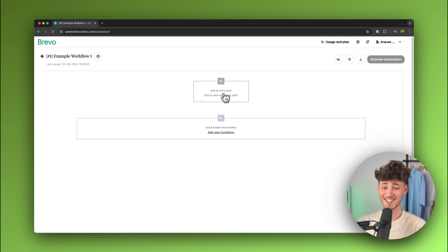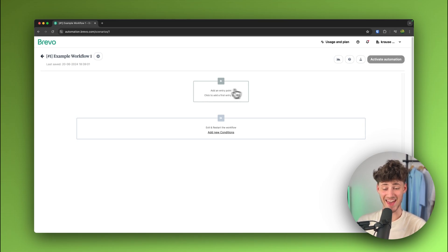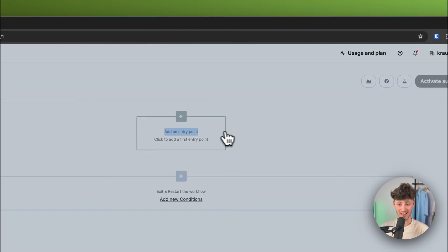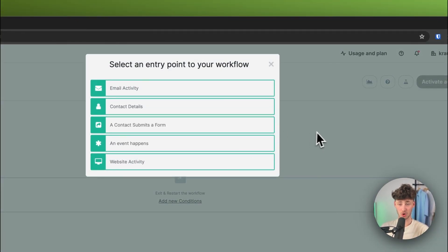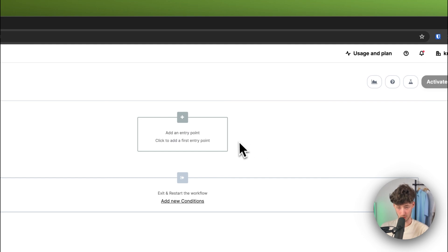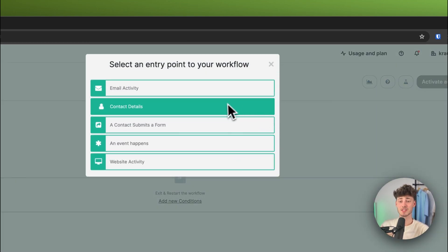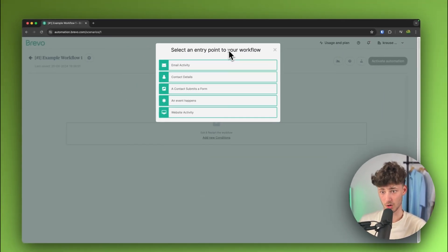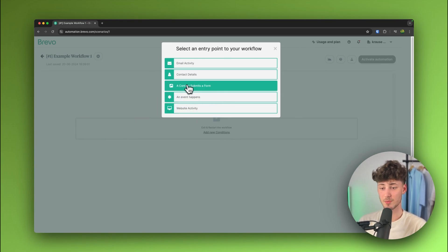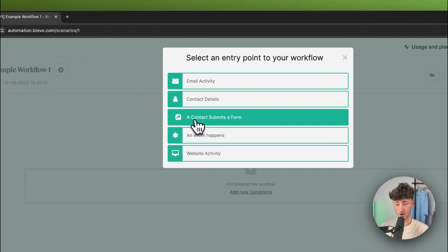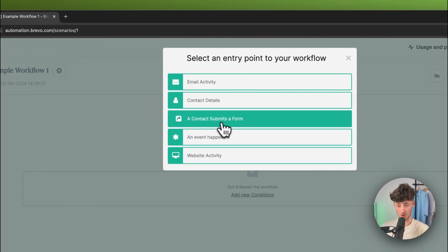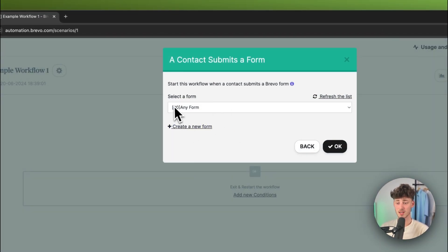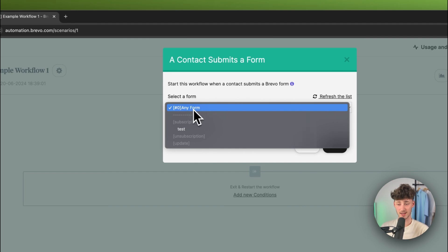Now, to get started, we will have to actually create an entry point. To get started, we will have to actually add an entry point onto our workflow. So, this is also just kind of a trigger and this is just going to start this exact workflow. So, in this case, let's, for example, say that we are going to select a contact submits a form and then we can either just select any form right here.